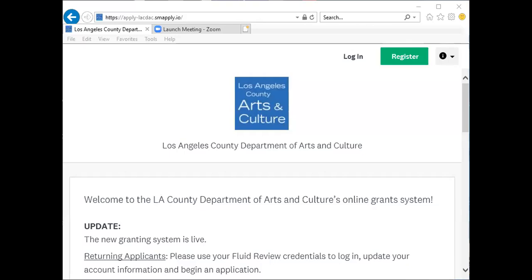Important note: the SurveyMonkey Apply system is a system upgrade from FluidReview. If you created an account in FluidReview over the last three years, your account currently exists in SurveyMonkey Apply under the exact same user email and password.